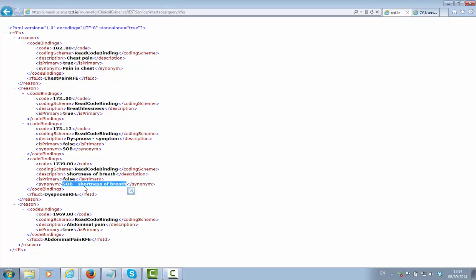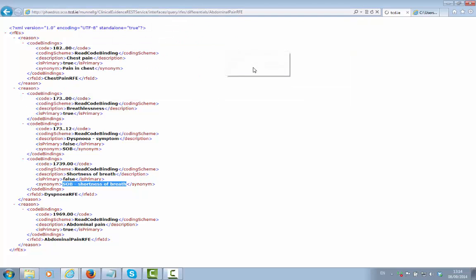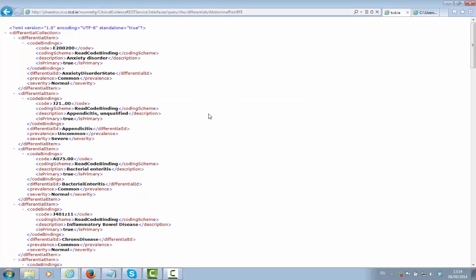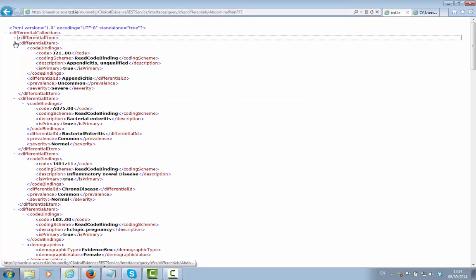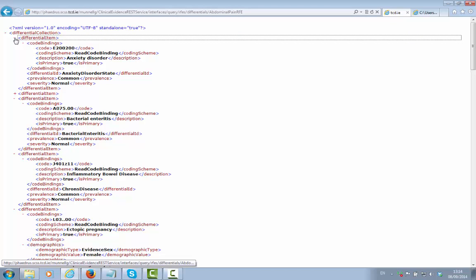We now wish to know what differentials to consider for a patient presenting with abdominal pain. So let's execute another REST-based query. And we now get back a collection of differentials to consider for abdominal pain.